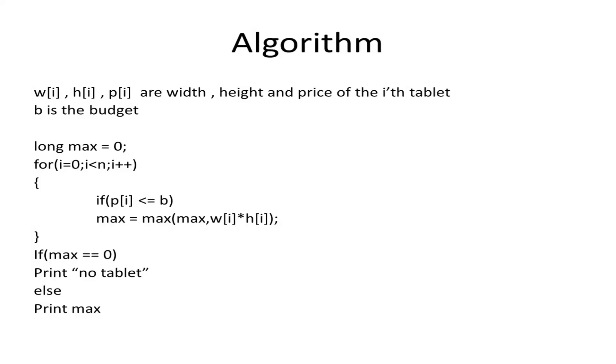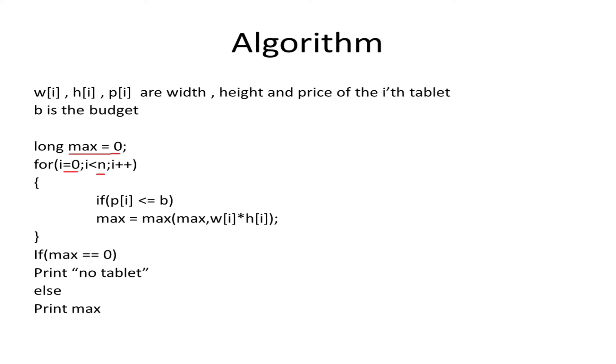Here, W_i, H_i, and P_i are the width, height, and price of the i-th tablet, and B is the budget. We'll be taking a variable 'max' which will represent the screen size of the tablet Chef will be buying. We'll iterate from i=0 to N and check if the price of the i-th tablet is less than or equal to B.